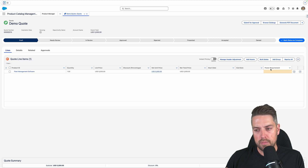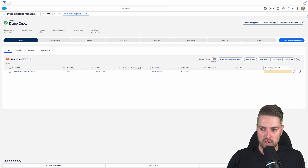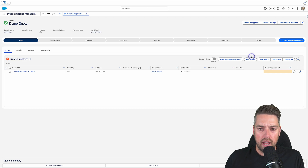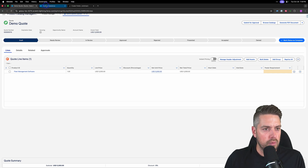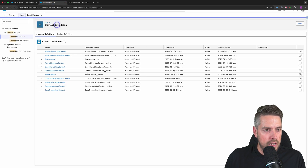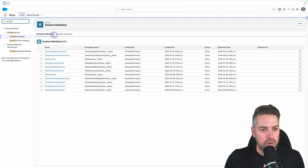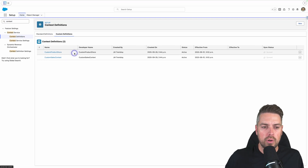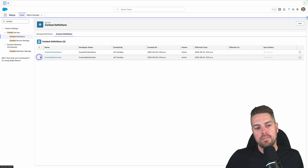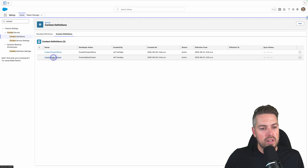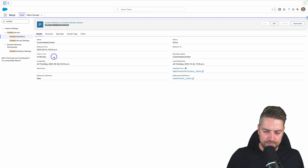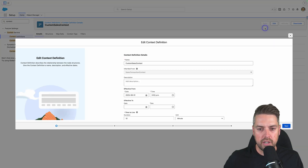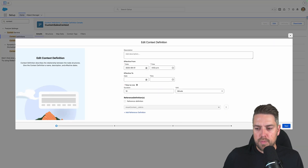What we need to do to get this mapped correctly is add it into our context definition and make sure we map this correctly in our active context definition. So head into Setup, go to Context Definition under Setup, and then under Custom Definitions, look for your currently active sales context. For me, it's going to be the Custom Sales Context. I'm going to click through on this, and now I can hit the Edit button in the top right. So I'm going to click Edit.